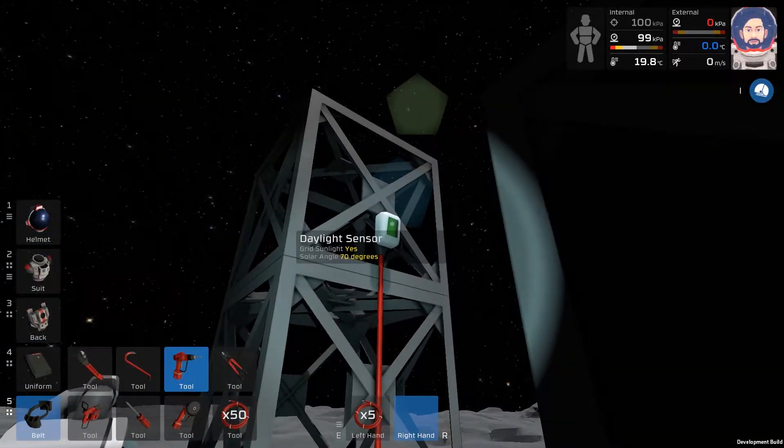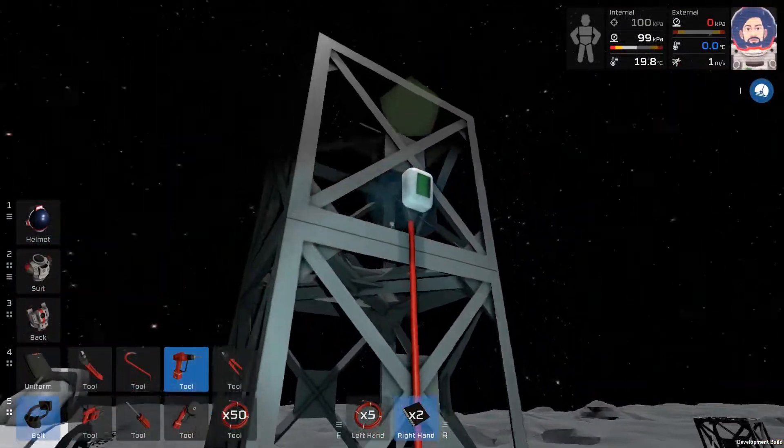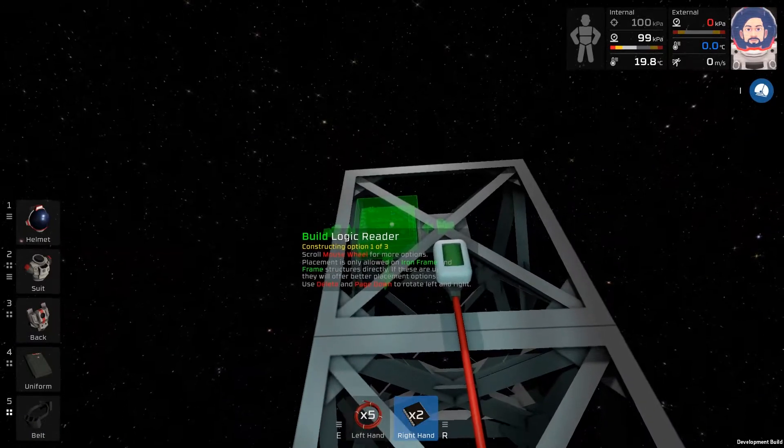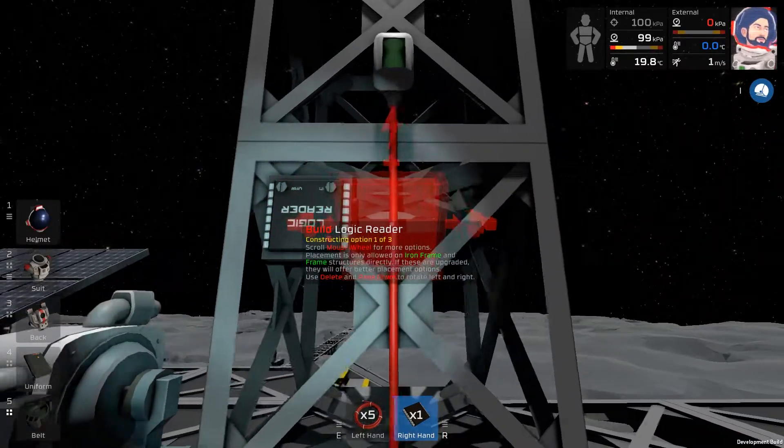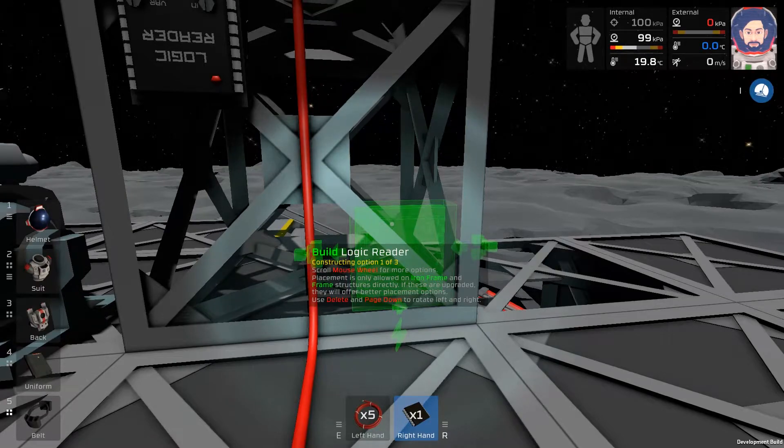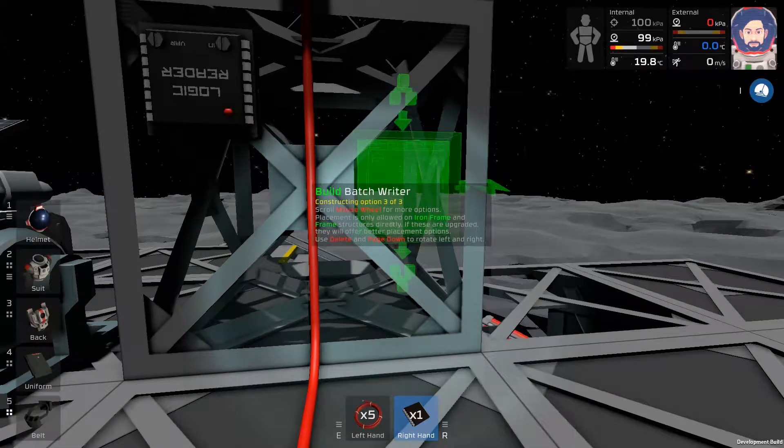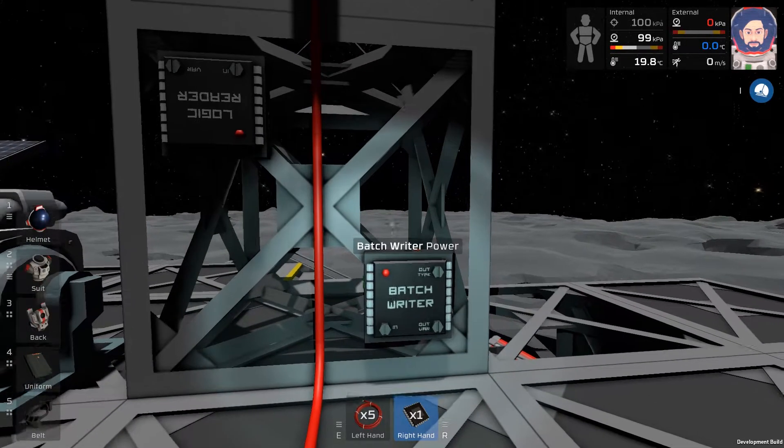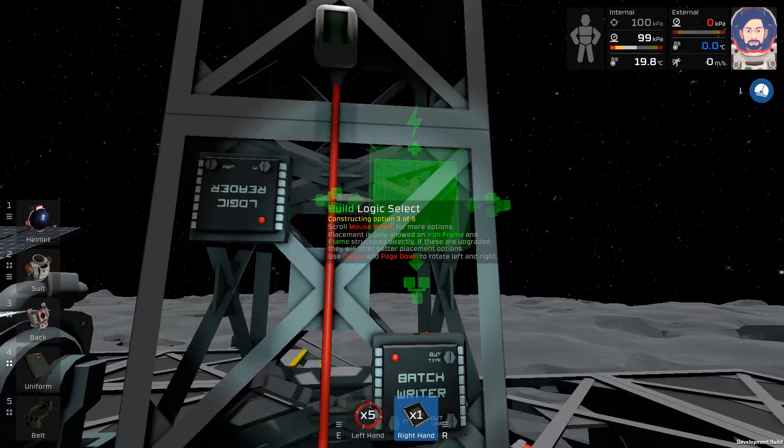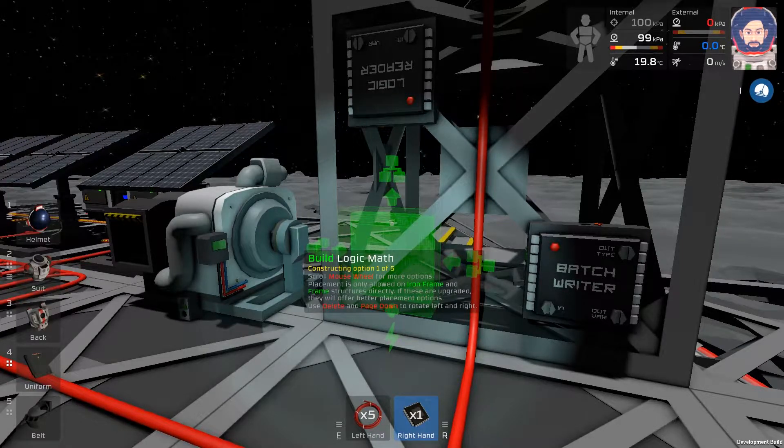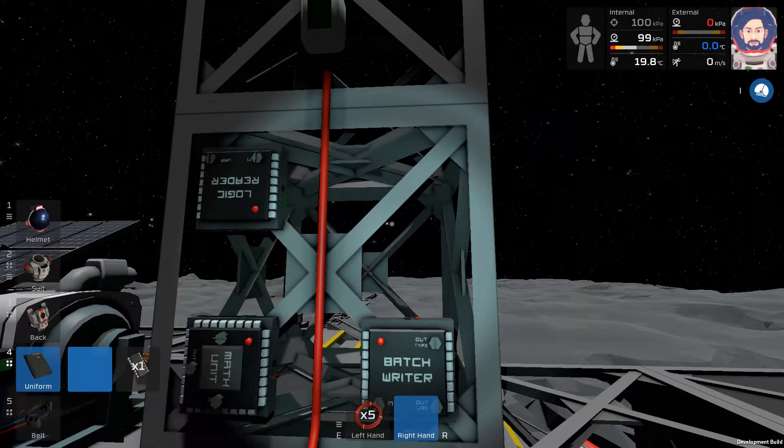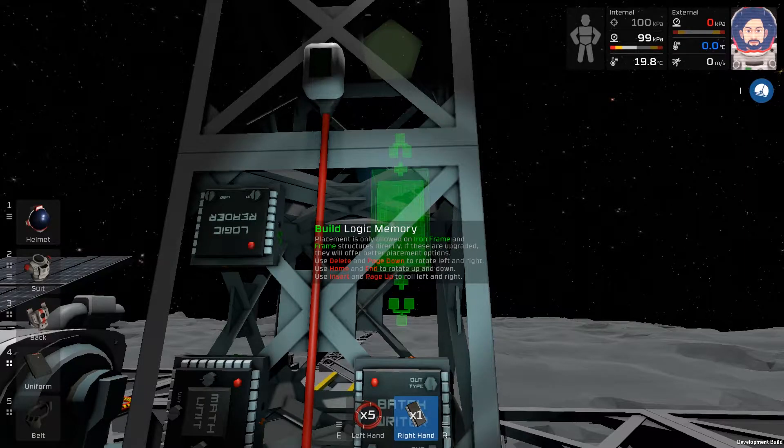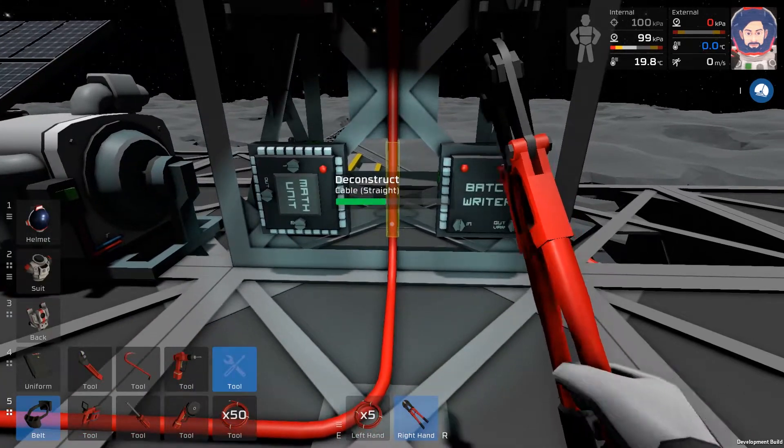So we have our old data lessons up here. What we're going to do is just place the chips we need. We need the logic reader, and then scroll through the scroll wheel until you get to Batch Writer. Then we'll go into our backpack and grab the logic math chip. And finally, we'll need the last chip in our backpack, which is logic memory.